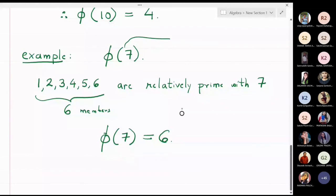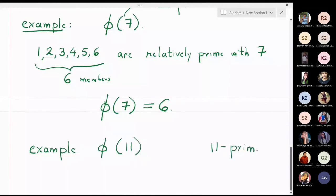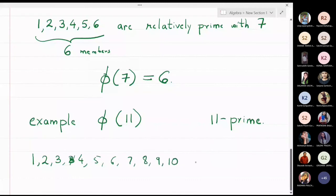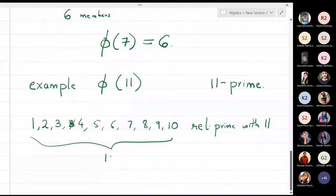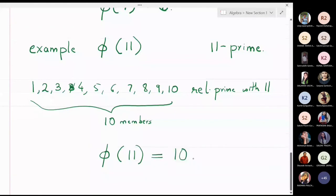If asked what is phi of 11, we notice that 11 is a prime number. Therefore the numbers relatively prime with 11 are 1, 2, 3, 4, 5, 6, 7, 8, 9, and 10 — everybody. We got 10 members, and therefore phi of 11 is equal to 10.